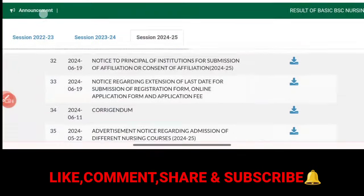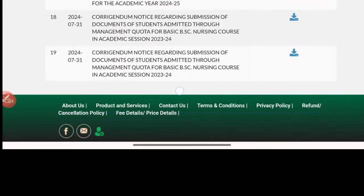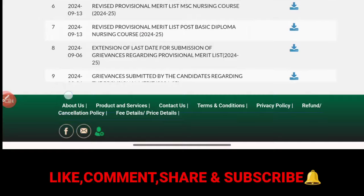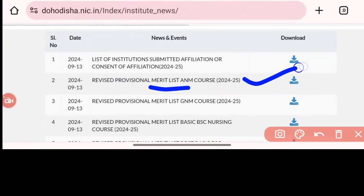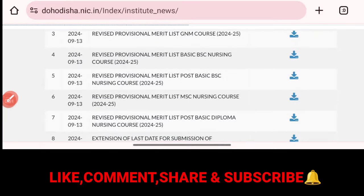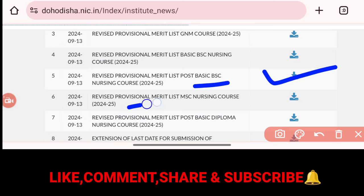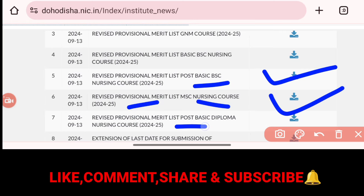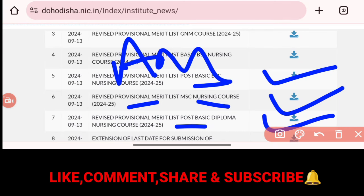We are going to see the same courses. We are going to look at the revised provisional merit list of ANM nursing course, GNM nursing course, Basic BSc nursing course, Post BSc and PB BSc. Then the revised provisional merit list of MSc Nursing, and then the revised provisional merit list of Basic Diploma — all nursing courses.